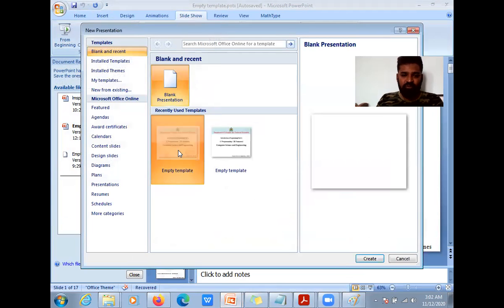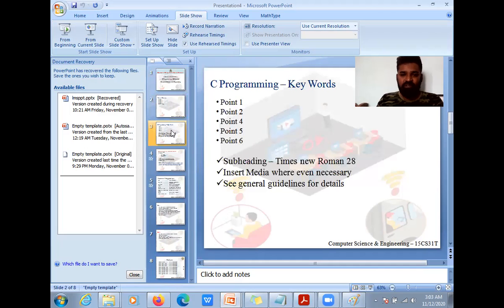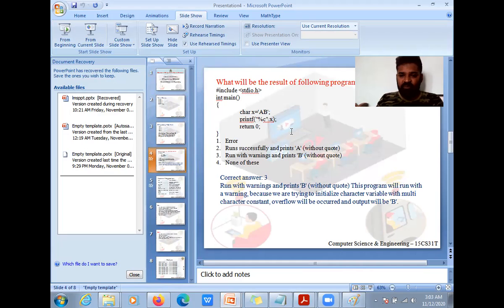Once you start with that template, everything is ready for you. You don't need to change any background or anything. Some people were saying this background image might create a problem making text visible. This is a background with a transparency of 85%. You can change it to 95% to make it more dim.